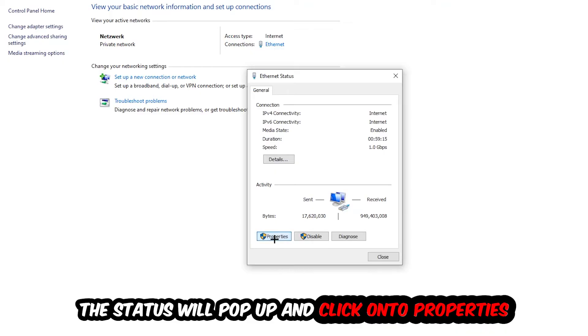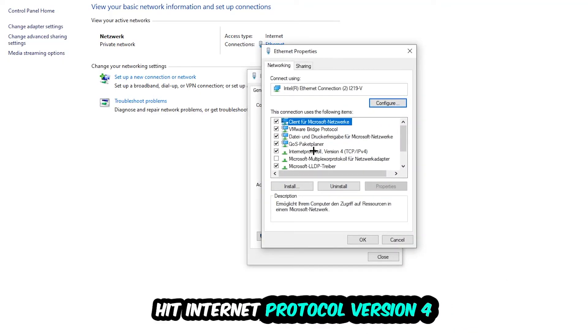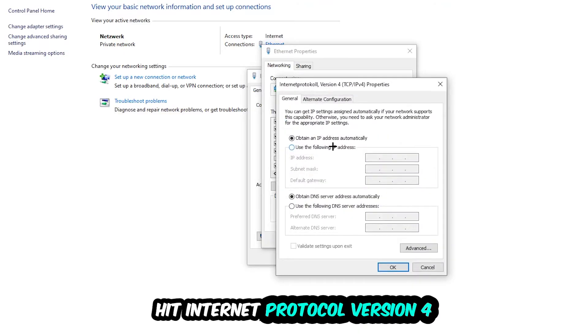I want you to click on Properties. You can only do that by being an administrator. Hit Internet Protocol Version 4.